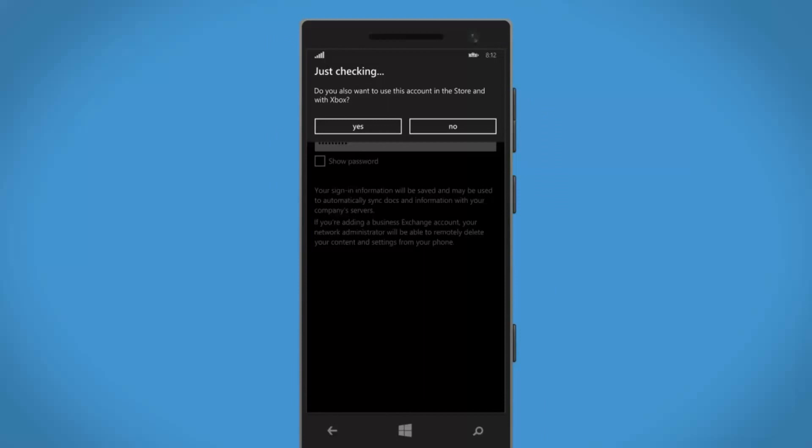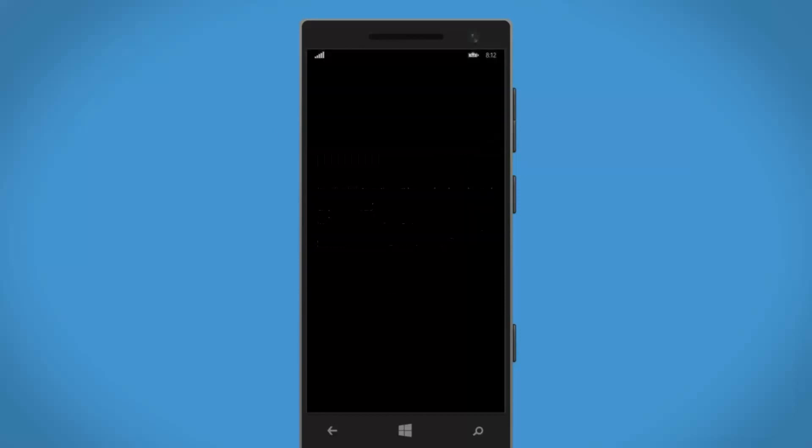On this screen, tap No. Your Windows phone automatically locates your account settings and syncs your email, calendar, and contacts to your phone.